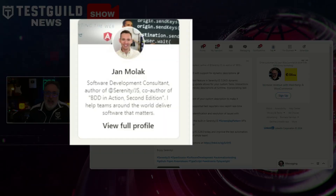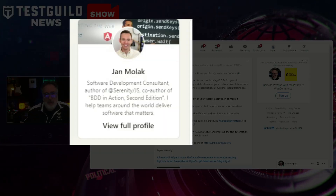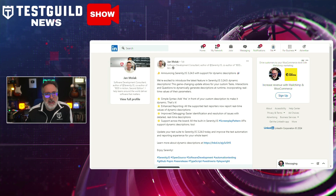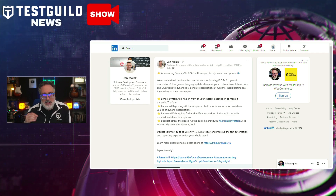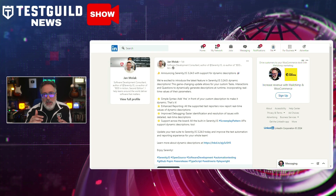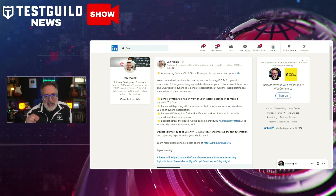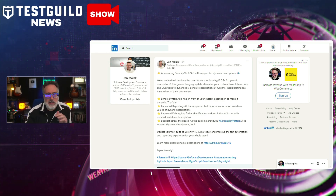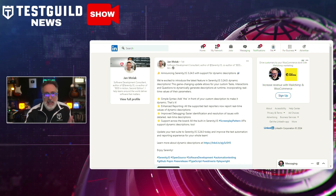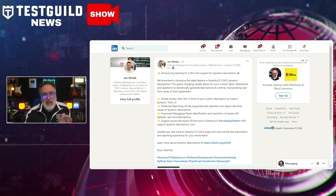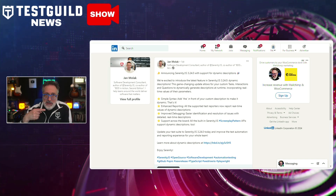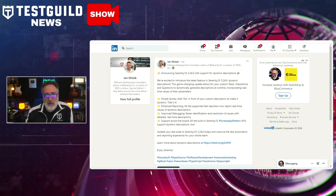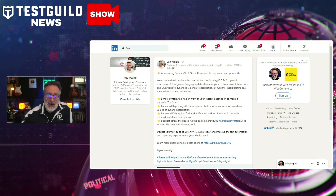Back in the day, Serenity was my go-to automation framework, so I'm excited to announce this new enhancement to Serenity.js. Jan just announced they've released version 3.24, which introduces dynamic descriptions for custom tasks, interactions, and questions. This update allows descriptions to generate in real-time using parameter values, enhancing reporting and debugging. The new feature supports all Serenity.js screenplay pattern APIs, promising to improve test automation and reporting experiences. Check it out and let me know your thoughts.